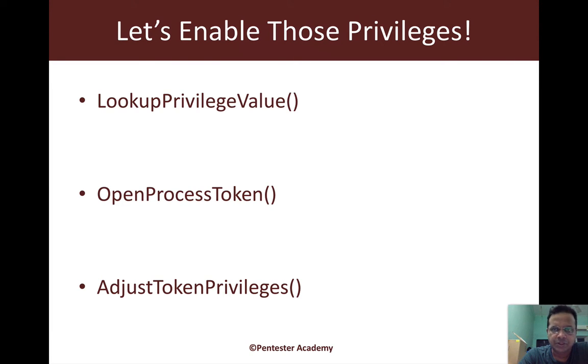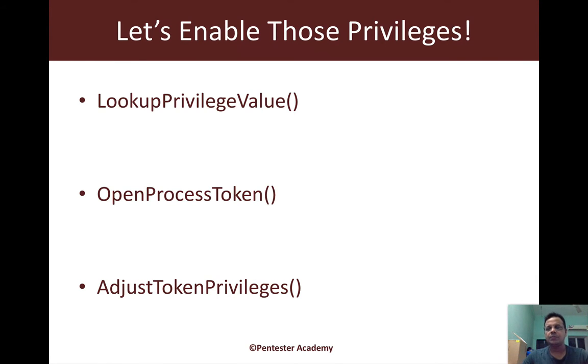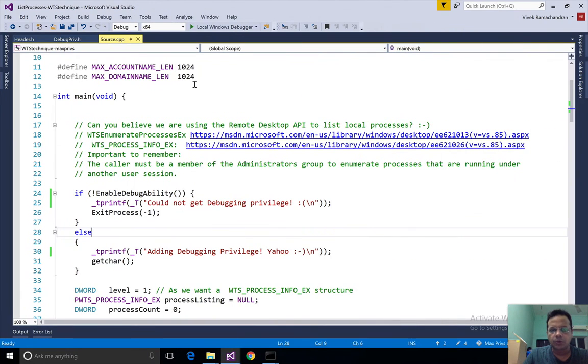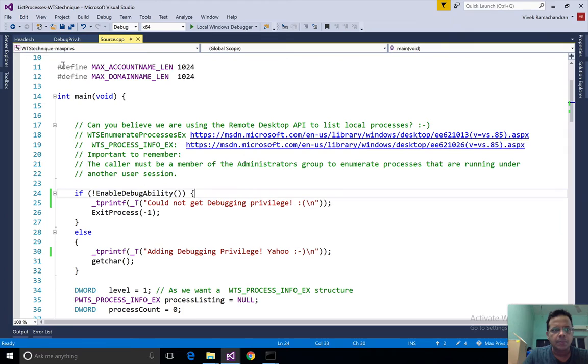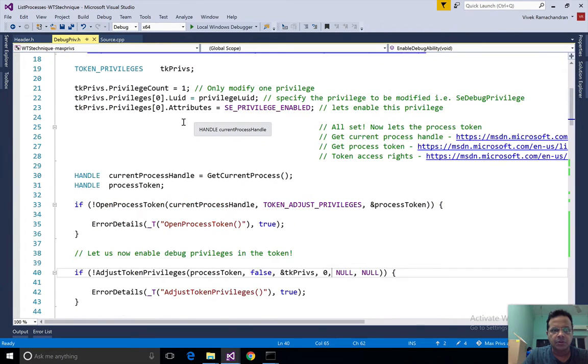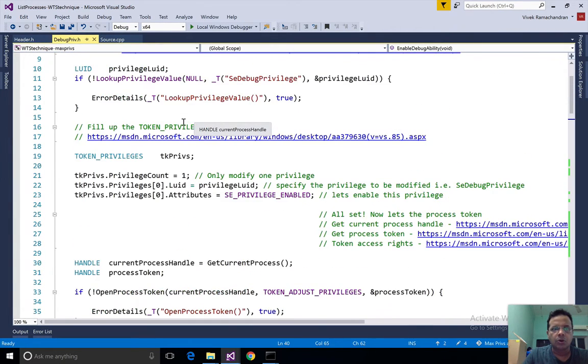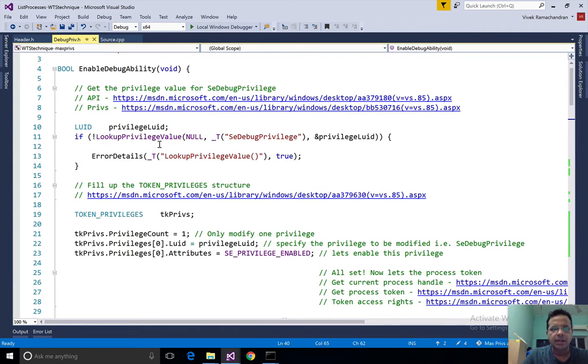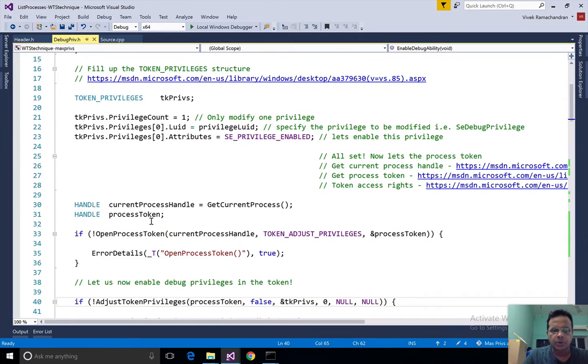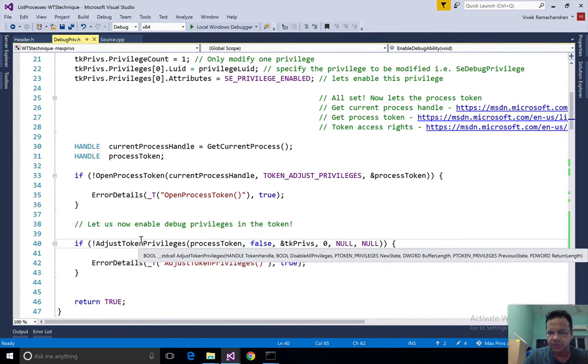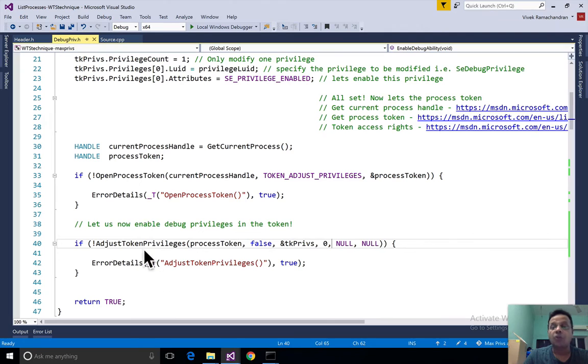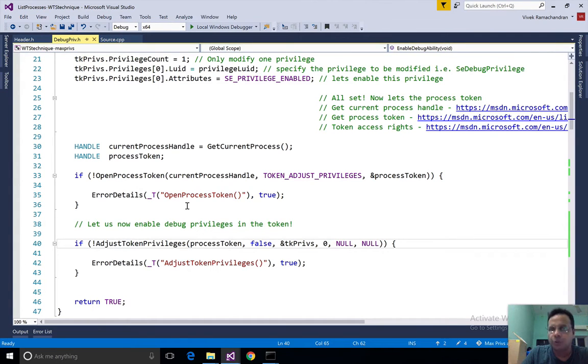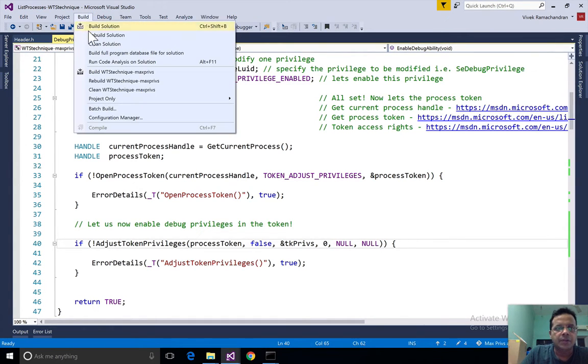If we go back and have a look at our code, we had a very simple function called enable debug ability where we called lookup privilege value, open process token, and adjust token privileges. Of course we've done a lot of error checking everywhere just to make sure that if something doesn't work then we get to know about it.